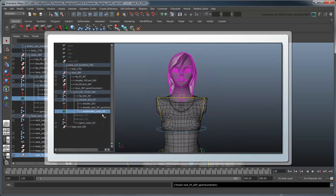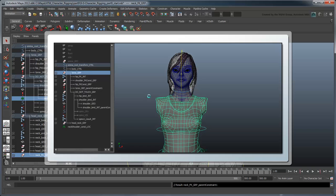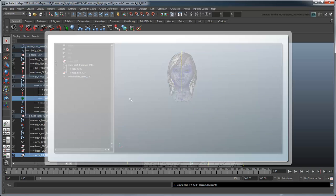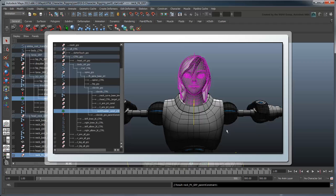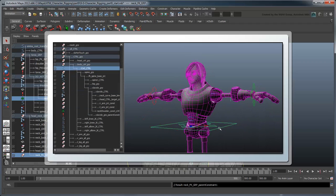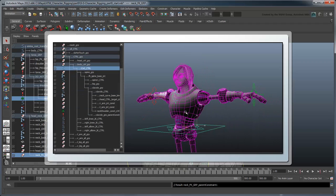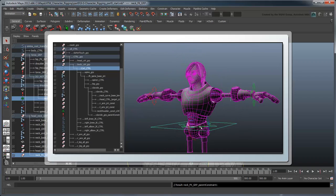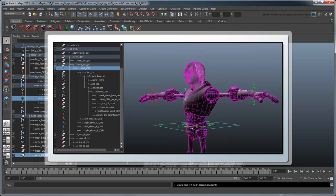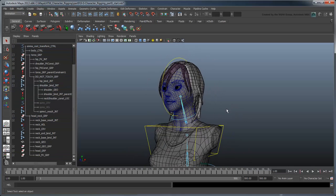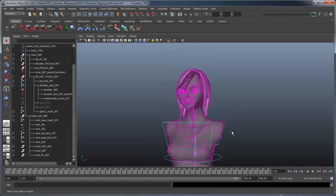This way, if we ever want to swap out the torso of our rig, we can just remove this locator, place it in our new torso rig, and everything will still work. This is a technique called abstraction, and we'll use it whenever possible when constraining nodes that cross between two body parts. Now the head moves along with the shoulders.